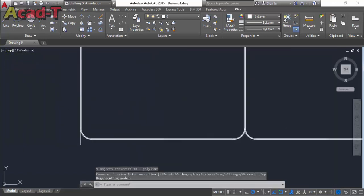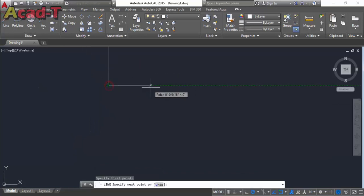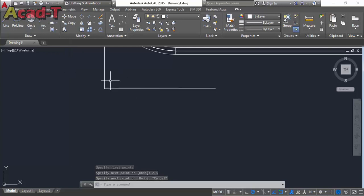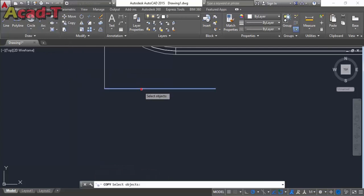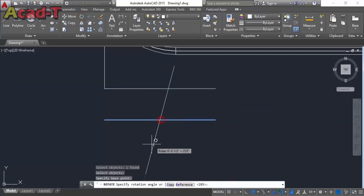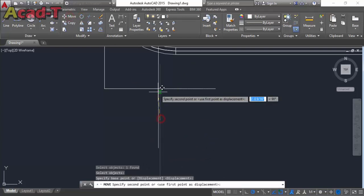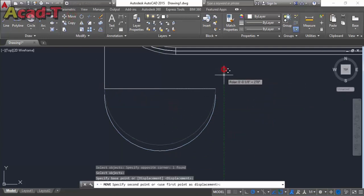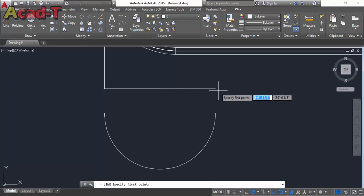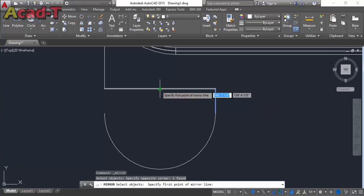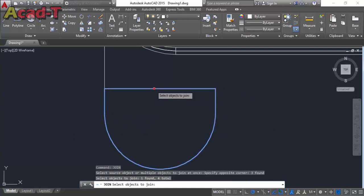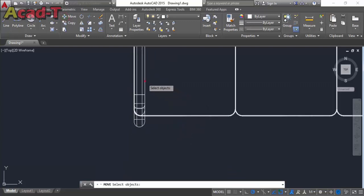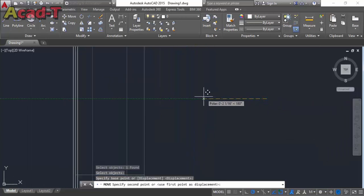Now use top view. Make a line. Make the copy. Now rotate this line. Use arc command and make a semicircle. Join from this point and join all these lines. Now use sweep command — first select this object and then this. Now move this object to the right place.